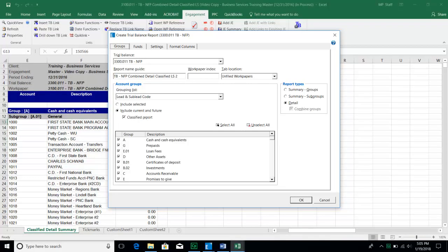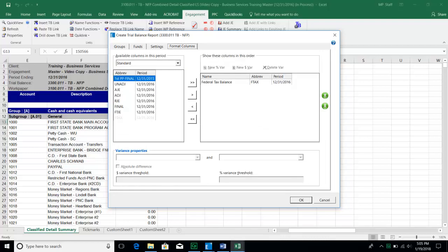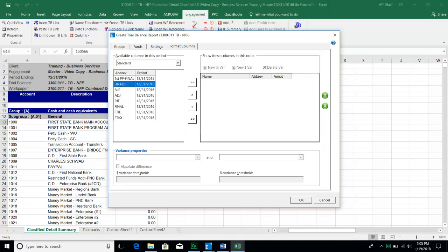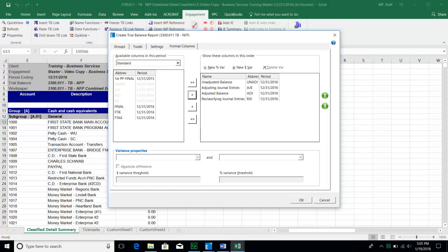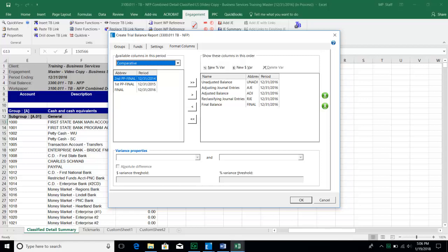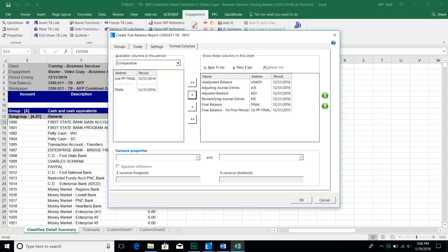An important step that was missed the first time: go to the Settings tab and check 'hide empty groups and subgroups,' 'hide accounts with zero balances,' and 'show work paper reference columns.' Then go to Format Columns and confirm those are still set. Hit OK and the report will be created successfully. This ensures you won't have accounts with zero balances cluttering the report.